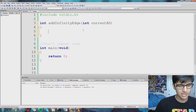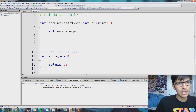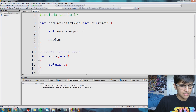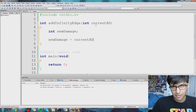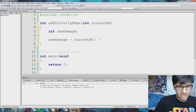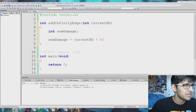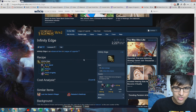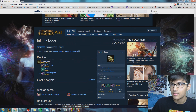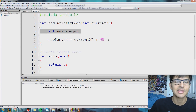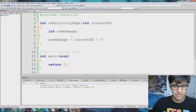So now all we want to do is declare a new variable — let's say newDamage. And newDamage is going to equal currentAD, which is what we get from our parameter, plus 65, which is how much damage InfinityEdge gives you. InfinityEdge gives us 65 attack damage. So it adds 65 to our current AD and assigns it to the value newDamage.